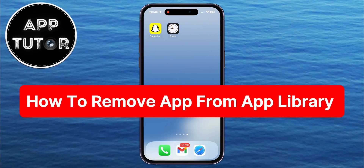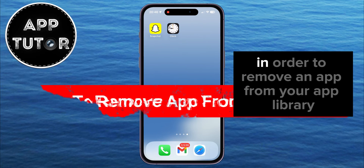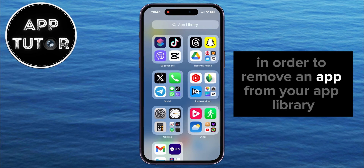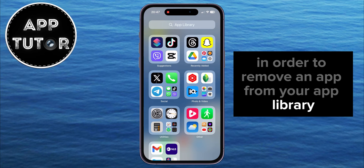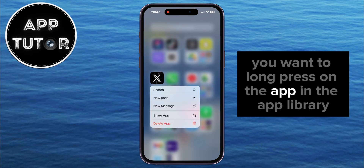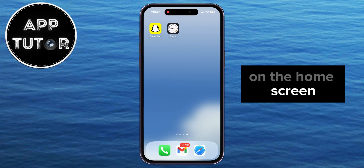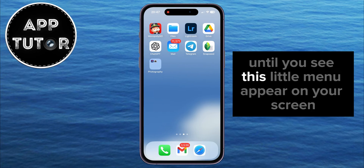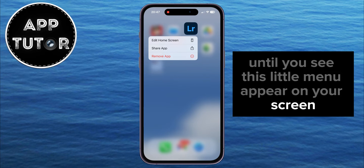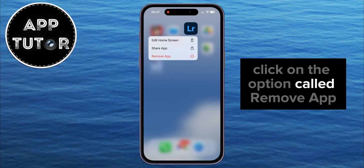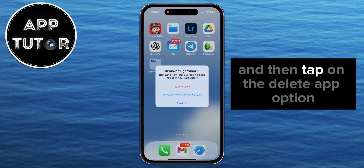In this video, I'm going to show you how to remove and delete apps from your app library on iPhone. In order to remove an app from your app library, you want to long press on the app in the app library, or you can hold your finger on an app on the home screen until you see this little menu appear on your screen. Click on the option called Remove App, and then tap on the Delete App option.